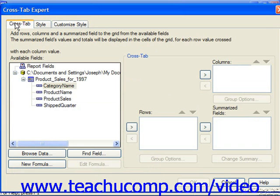On the Cross-Tab tab, you can add data fields from the current table or report fields displayed in the Available Fields list into either the Columns, Rows, or Summarized Fields list boxes at the right side of the dialog box. To do this, click on the name of the field you wish to select in the Available Fields list and click the right-pointing arrow button to move the chosen field into the selected list box.